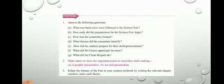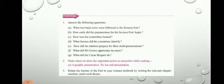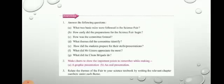Question (d): what themes did the committee identify? Themes means the subject or main idea of the exhibition. The themes identified by the committee were: plants, animals, properties of substances, energy, science in our everyday life, latest news from the world of science, and food and nutrition. These were the themes.